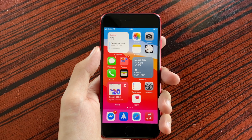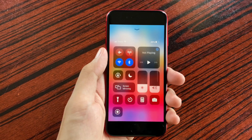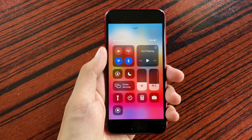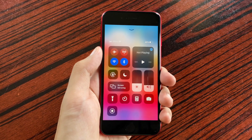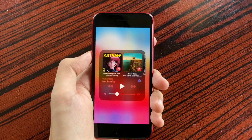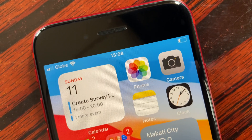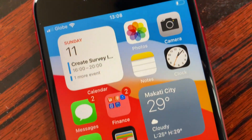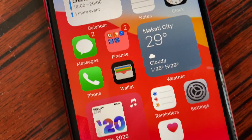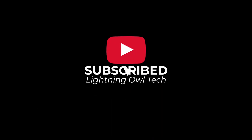Those were just some of the changes in iOS 14.2 on the iPhone SE. Would you like us to do a deeper dive on the update? Let me know in the comment box below and let's try to make those videos happen. As always guys, thank you for watching, and please subscribe for more.